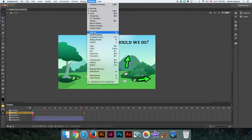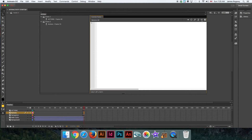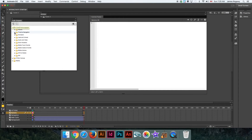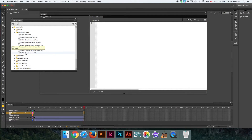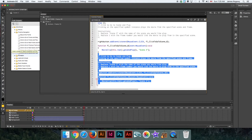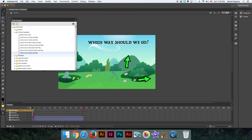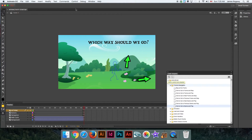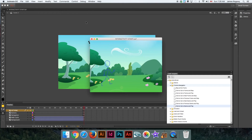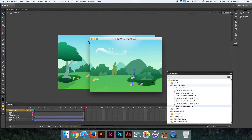Let's select the up arrow and tell it to go to Scene 5. Go to Window > Actions, Code Snippets — by the way, if you know coding you don't have to use Code Snippets, but at this level it's the easier way. We tell it: if they click this arrow, go to Scene 5. So the up arrow goes to Scene 5 and the right arrow goes to Scene 2, with a stop on this layer. Let's test.